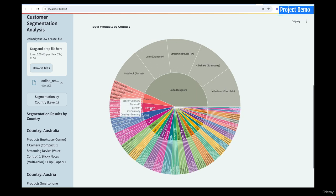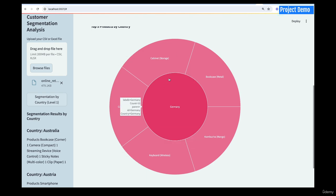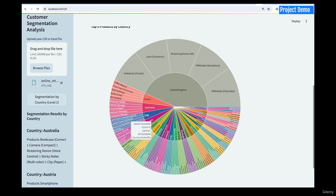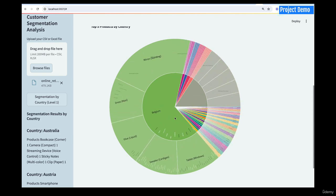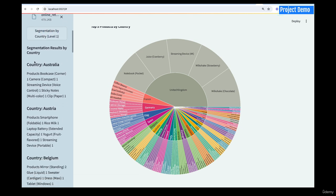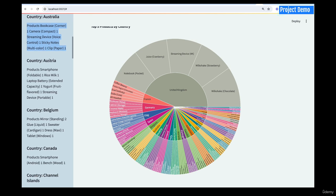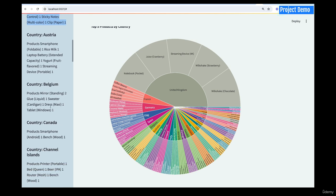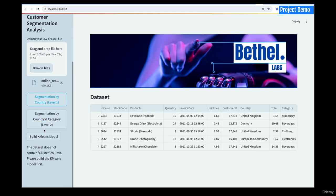I can present that to my stakeholders. I can pick a different country — say Germany — and see the products bought most there. Or Belgium — you see the different products. You can also see products being sold in Australia: bedroom items and more. Clicking the button again removes it.